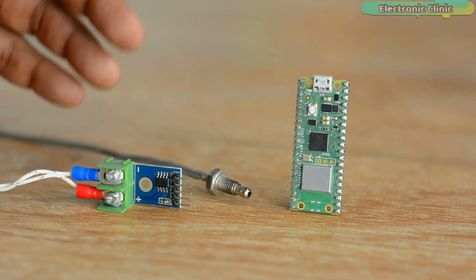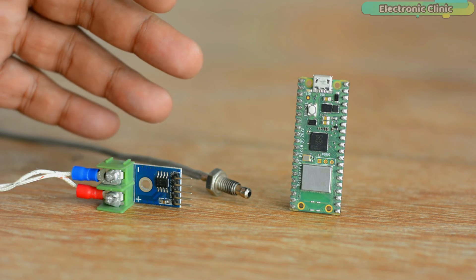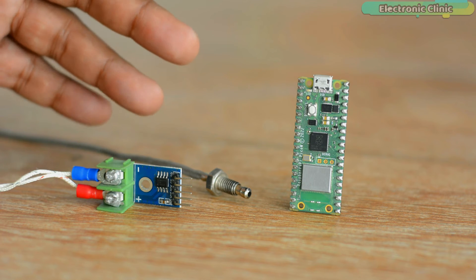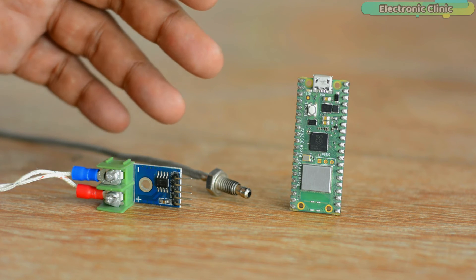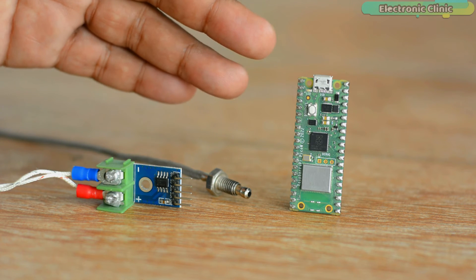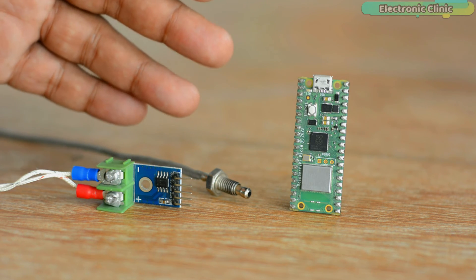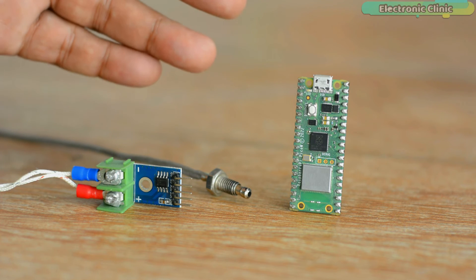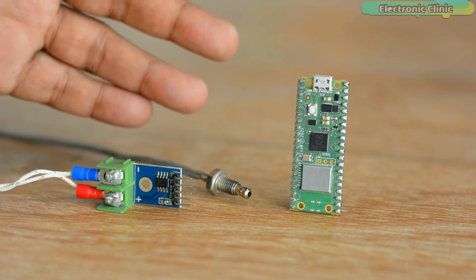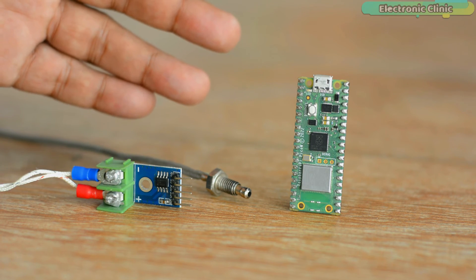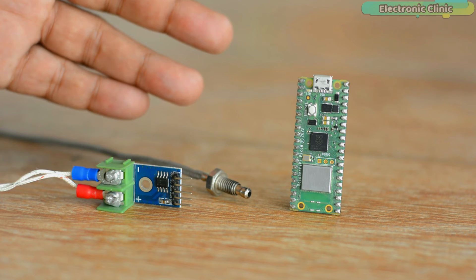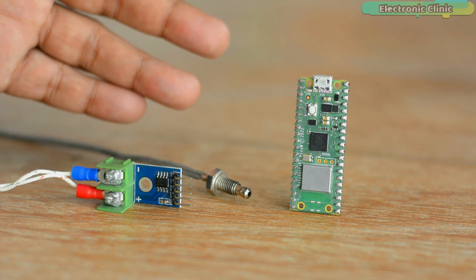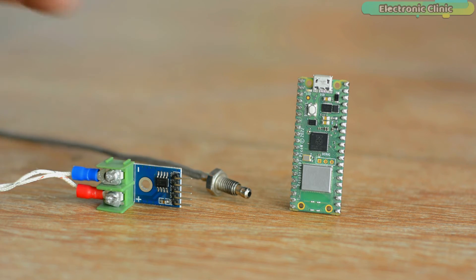Anyway, before I explain how to set up your UBIDOTS dashboard and how to interface MAX6675 with Raspberry Pi Pico W, first let's watch the Raspberry Pi Pico W and UBIDOTS IoT platform based temperature monitoring system in action.